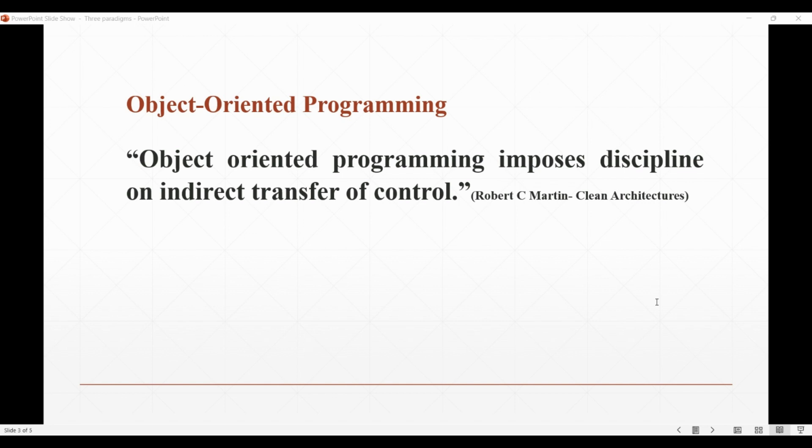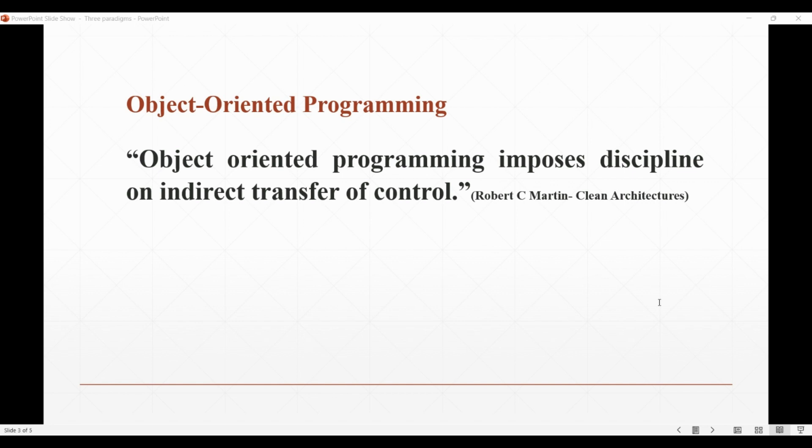There was an equally interesting chain of events behind the adoption of object-oriented programming too. As mentioned in his book, it can be called the second paradigm to be accepted after structured programming. This particular paradigm came into light when, somewhere around 1966, two programmers Ole-Johan Dahl and Kristen Nygaard discovered the idea of polymorphism through disciplined use of function pointers.